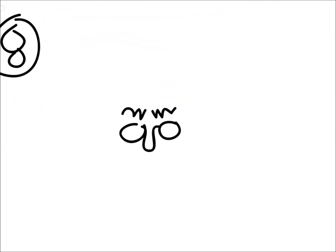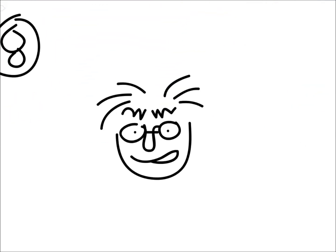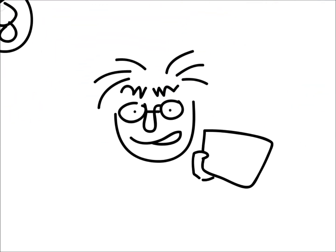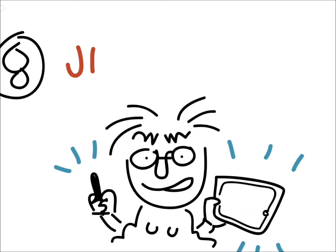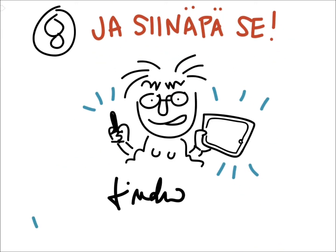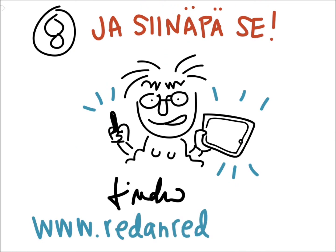And this is how simple it is to create visual notes on an iPad with a stylus pen. That's it. Thanks for listening, and visit my website if you're interested in what I do.